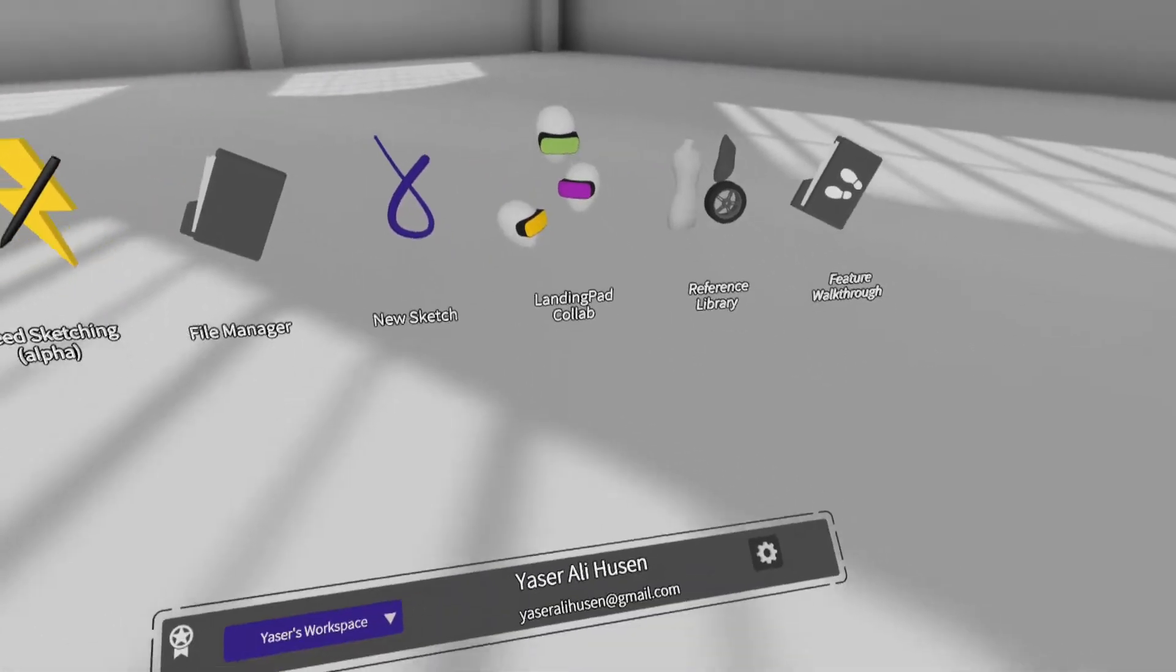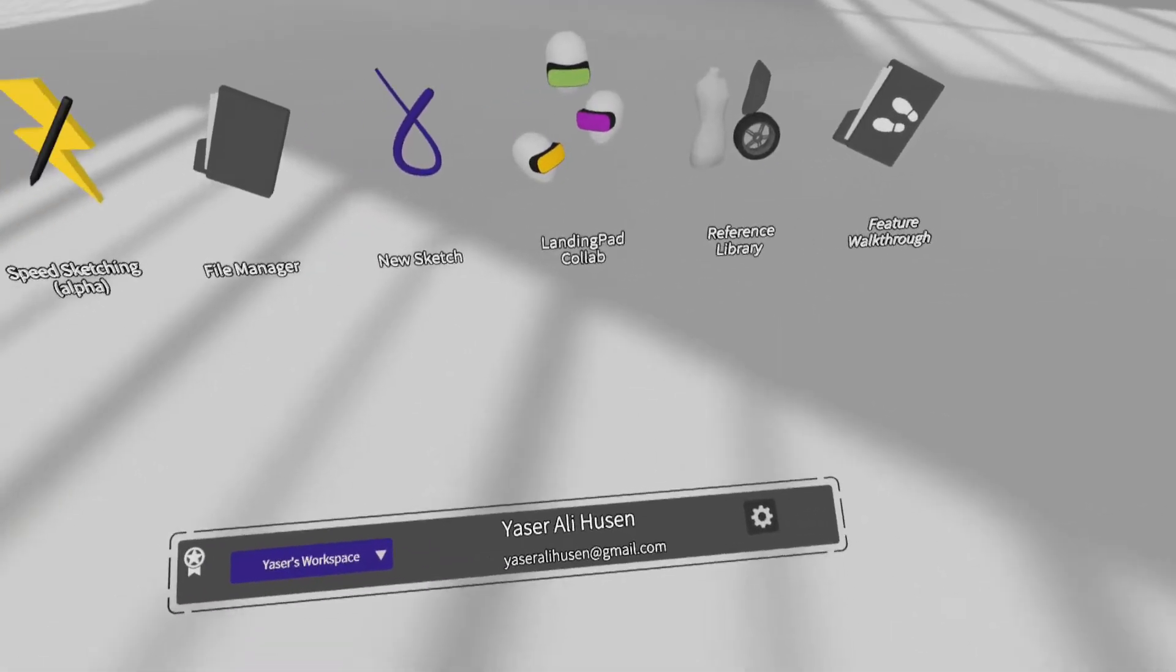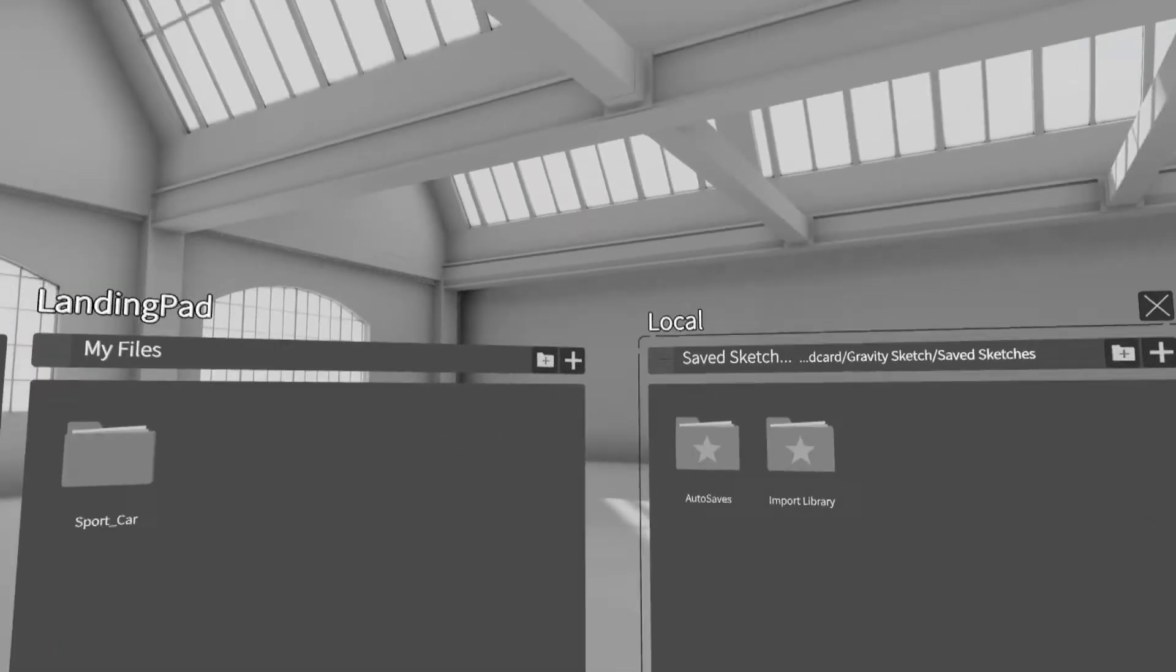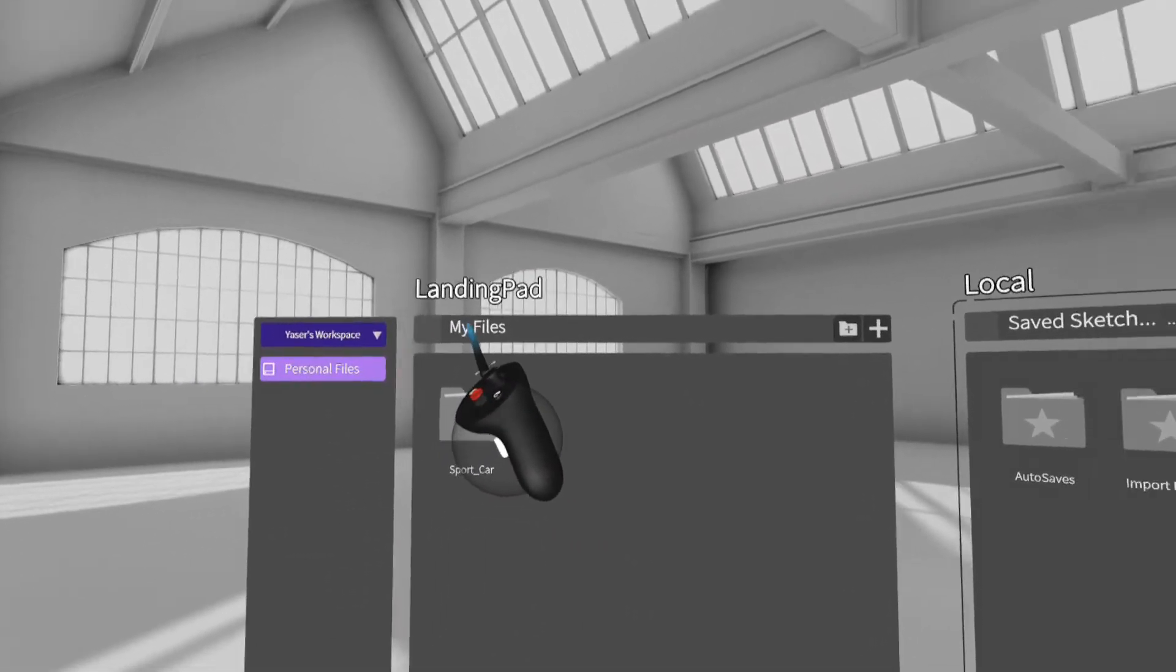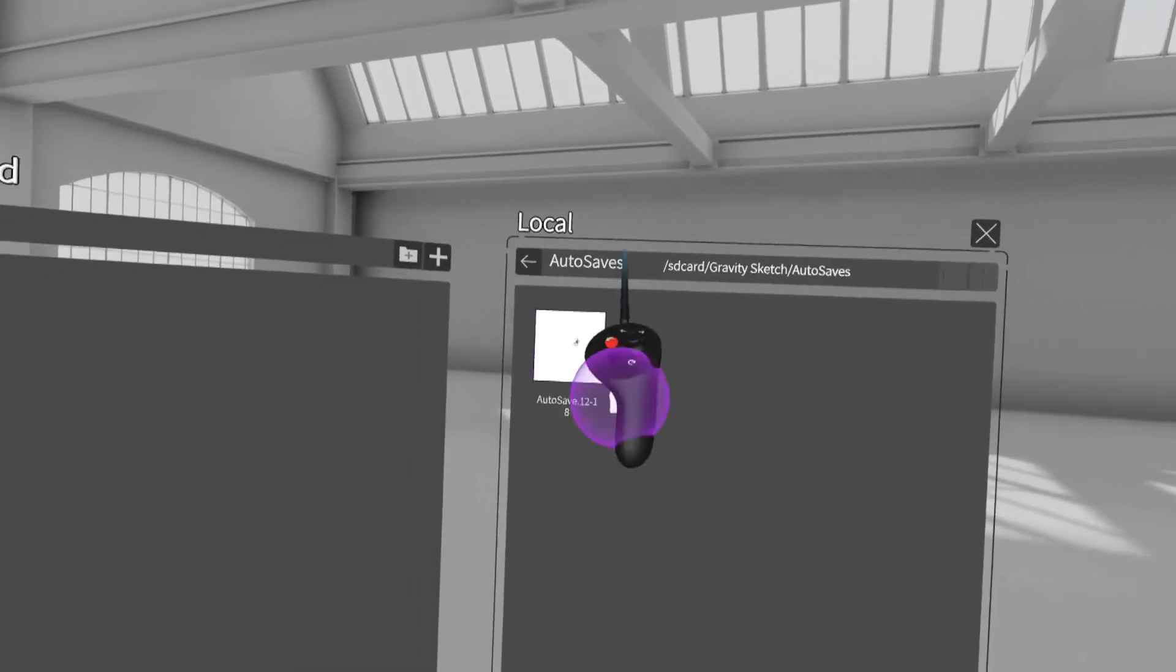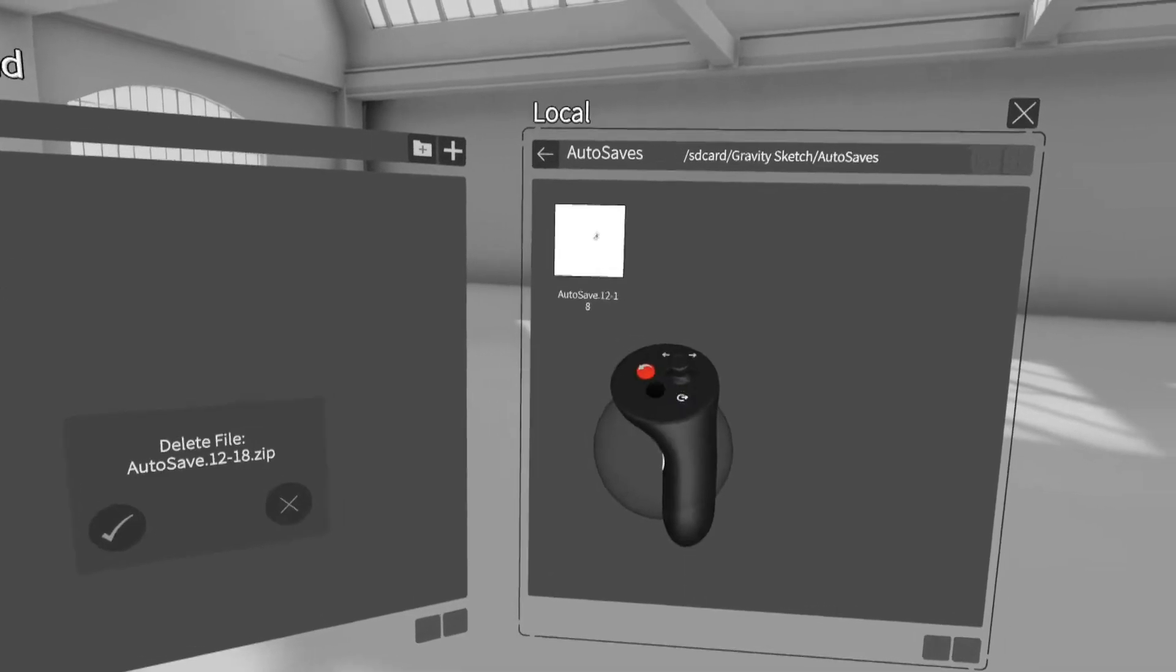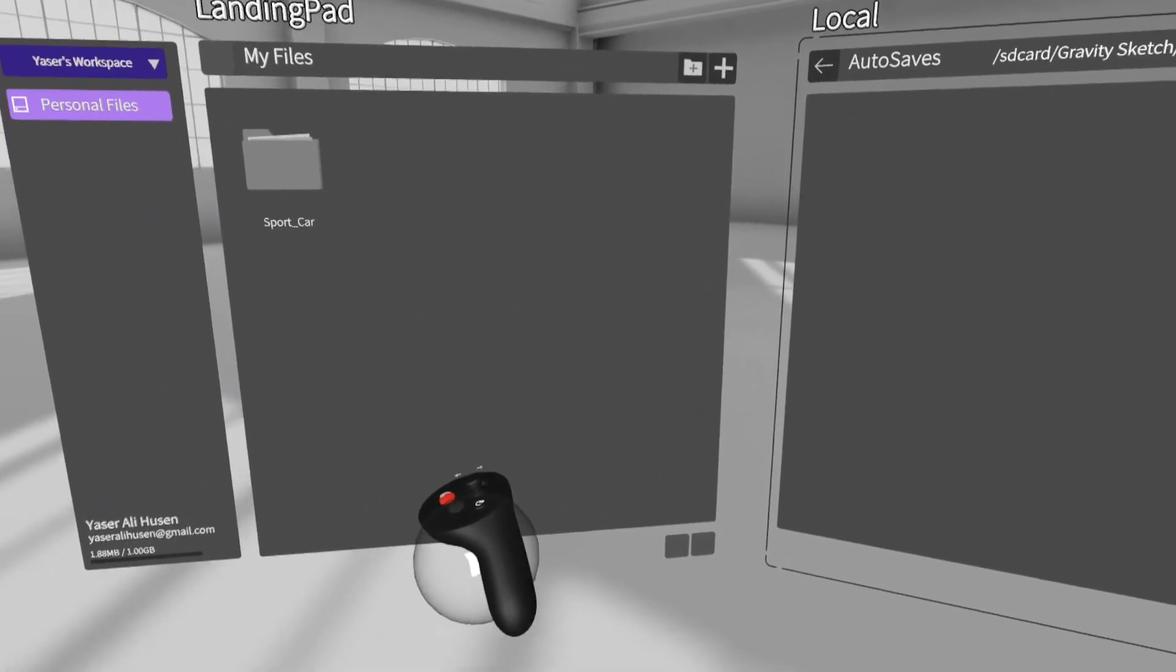This is the menu display from Gravity Sketch with some tools. To view or delete files, click File Manager. There are cloud storage or landing page, and local storage in Oculus Storage. To delete a file, grab the file, and then press the red button, and click Confirm to delete file.